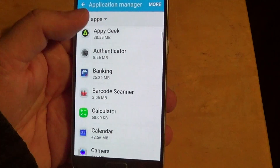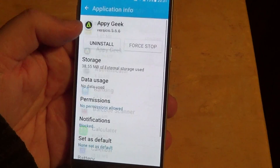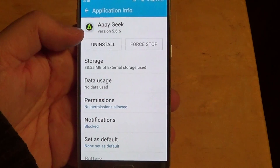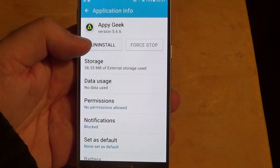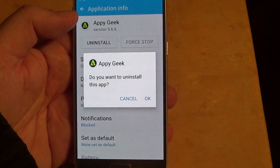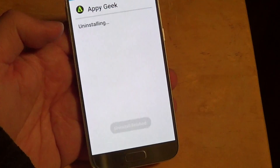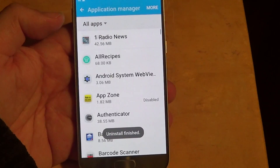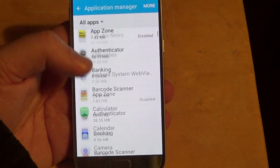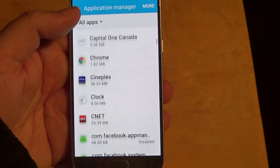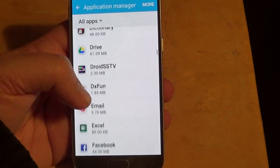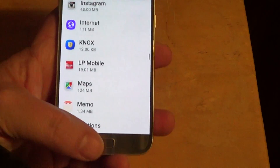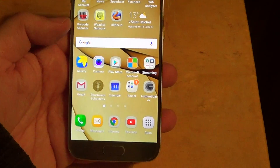But if you go into an app that can be uninstalled, you'll see the uninstall button. All you have to do is touch Uninstall, click the OK button, it uninstalls, and after that it will simply re-show you the list of all your apps. You can continue uninstalling apps that you don't want.